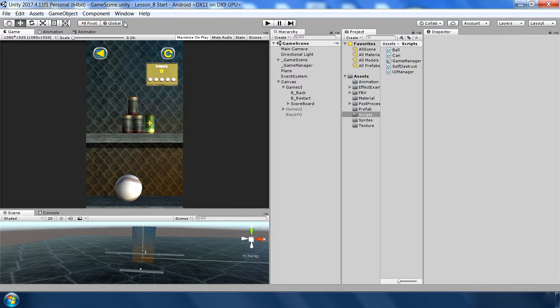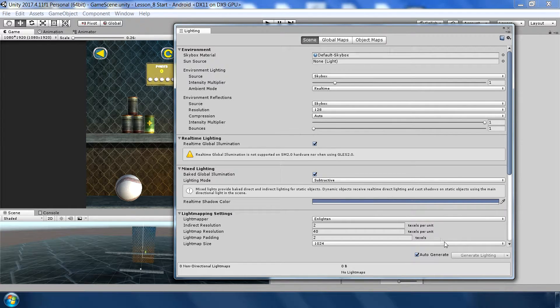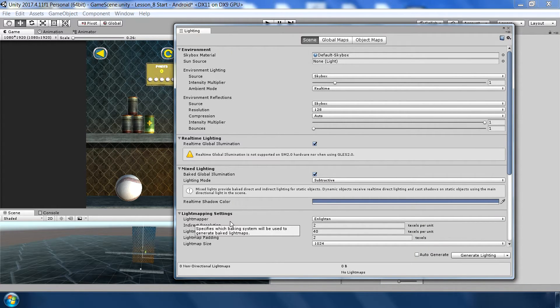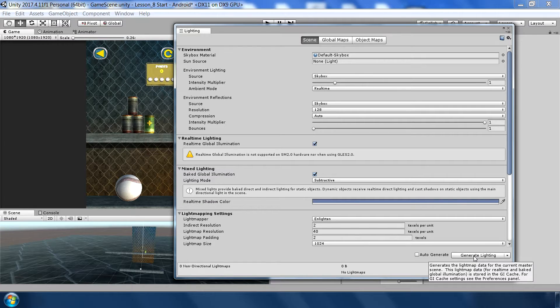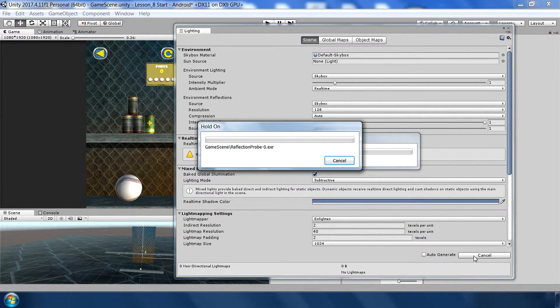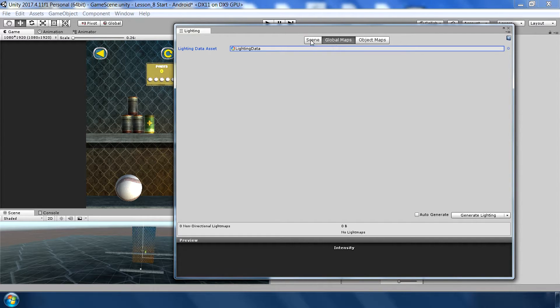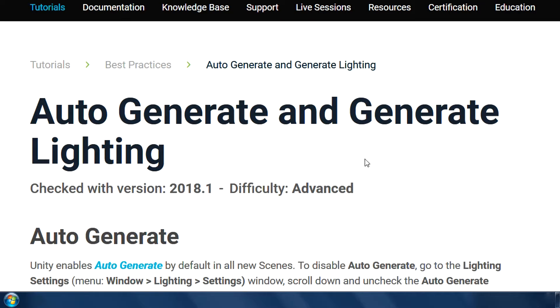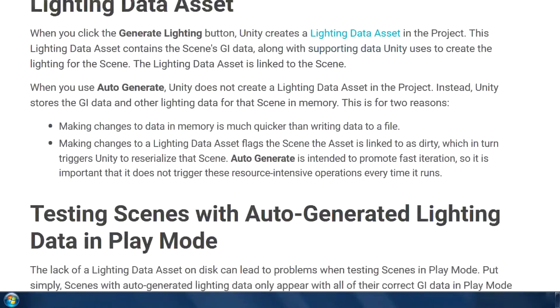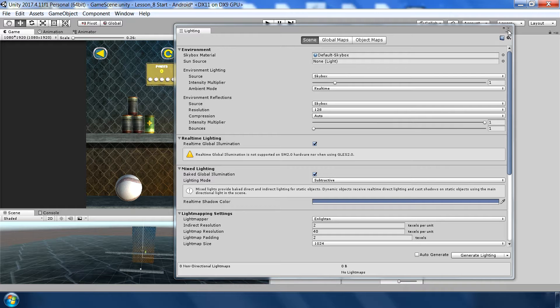To fix the lighting problem, go to Window > Lighting > Settings and uncheck Auto Generate. What Auto Generate does is automatically calculate all lightmaps when the game first starts, but when we reload during runtime Unity destroys the lightmaps and doesn't recalculate them. So we need to calculate lighting manually — click 'Generate Lighting' and it will bake lightmaps for all game objects. If you want to learn more, Unity's website has documentation on this.